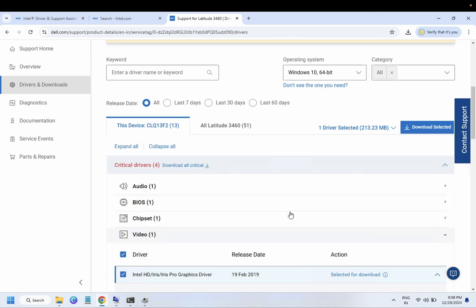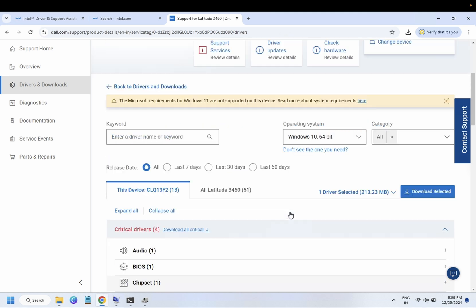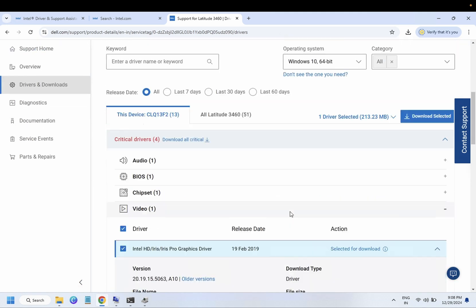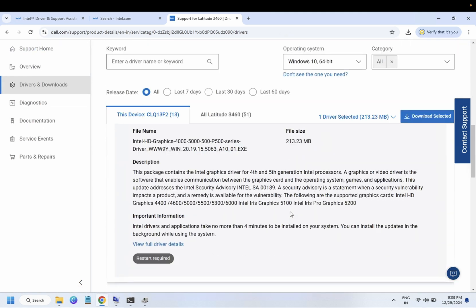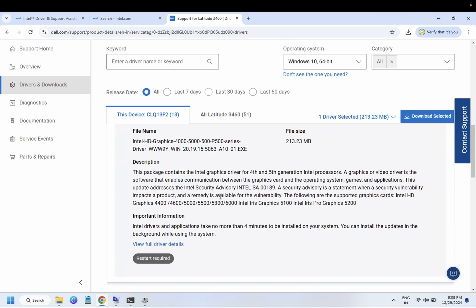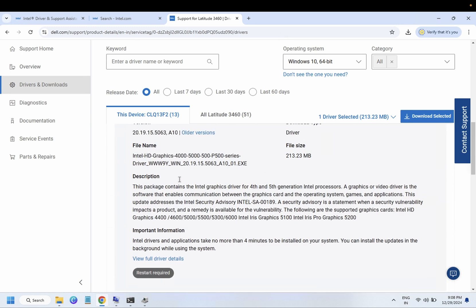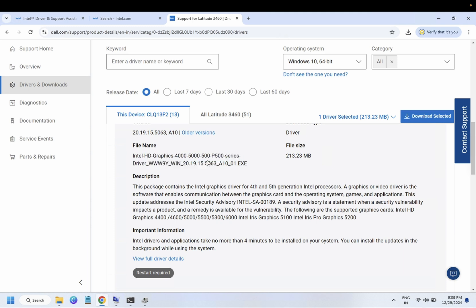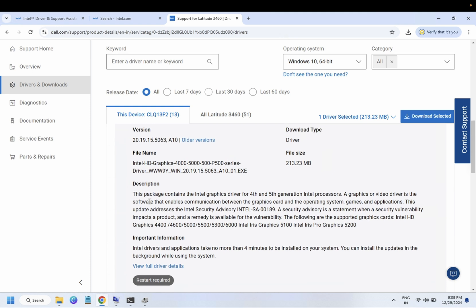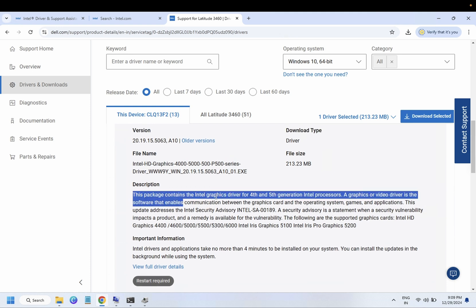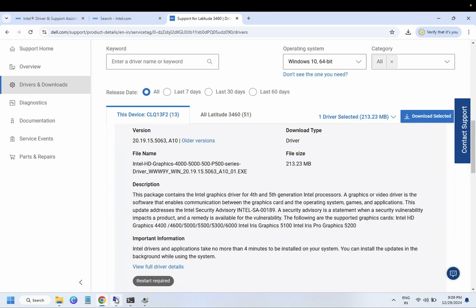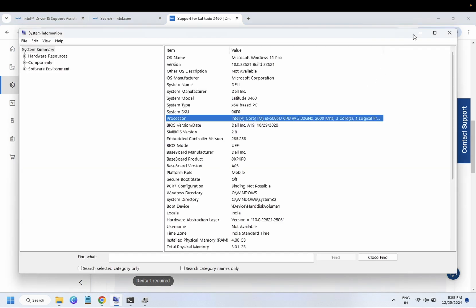If I expand this, I will be able to see all the details here. You can see here my driver is also listed here. You can see the more details about the graphics driver. This package contains Intel graphics driver of 4th and 5th generation Intel processor. You can see here I'm using 5th generation.